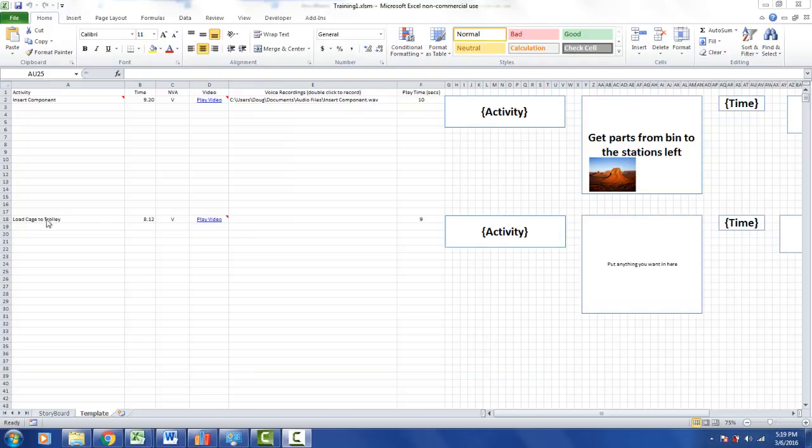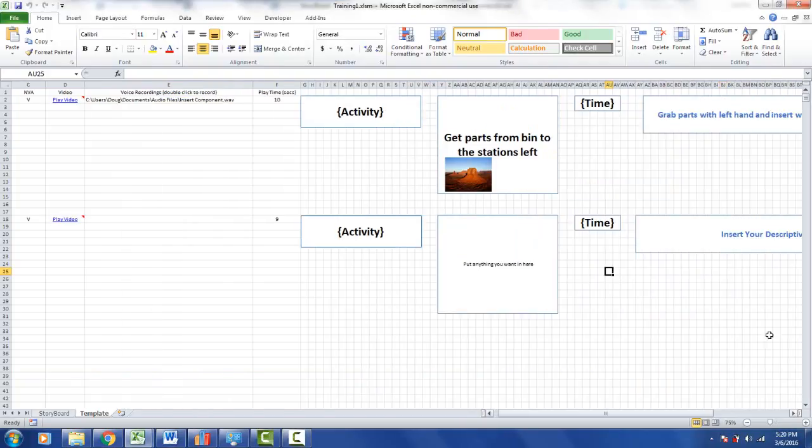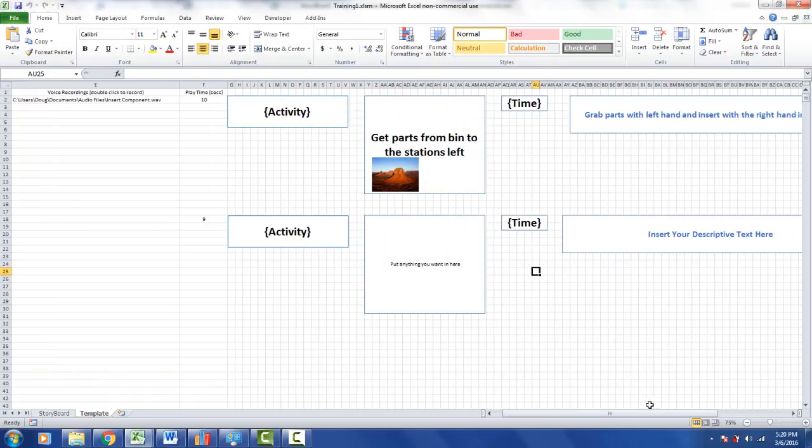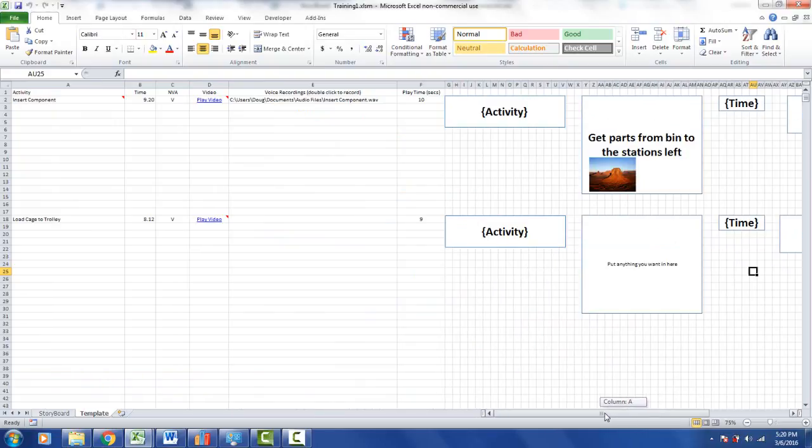And what it does is it makes space for the new entry, and it adds the appropriate sections here. So you can see here's my activity, here's where I can put anything I want, here's my time. And over here I've got all the same features I had in the other area.